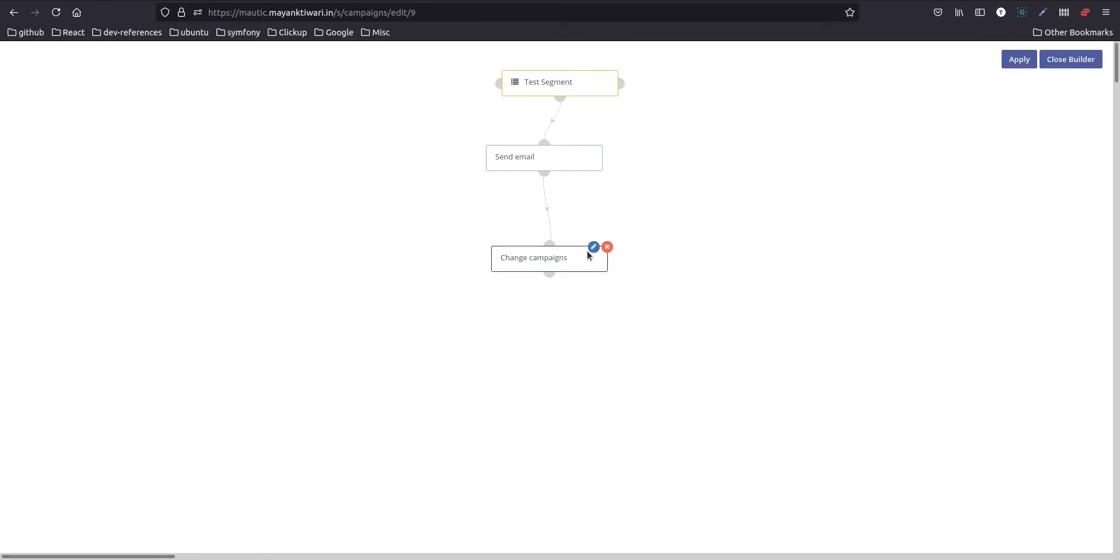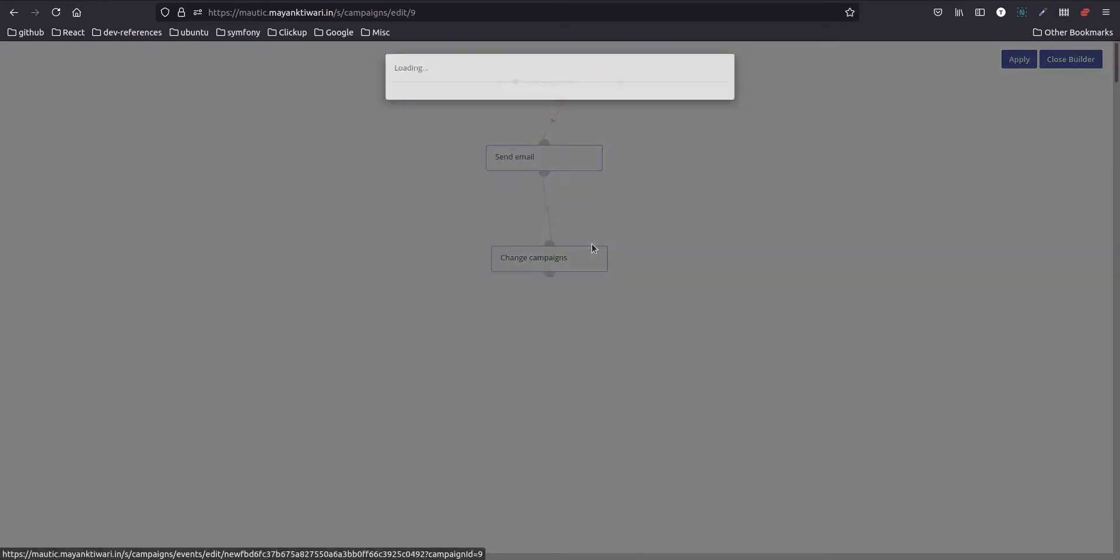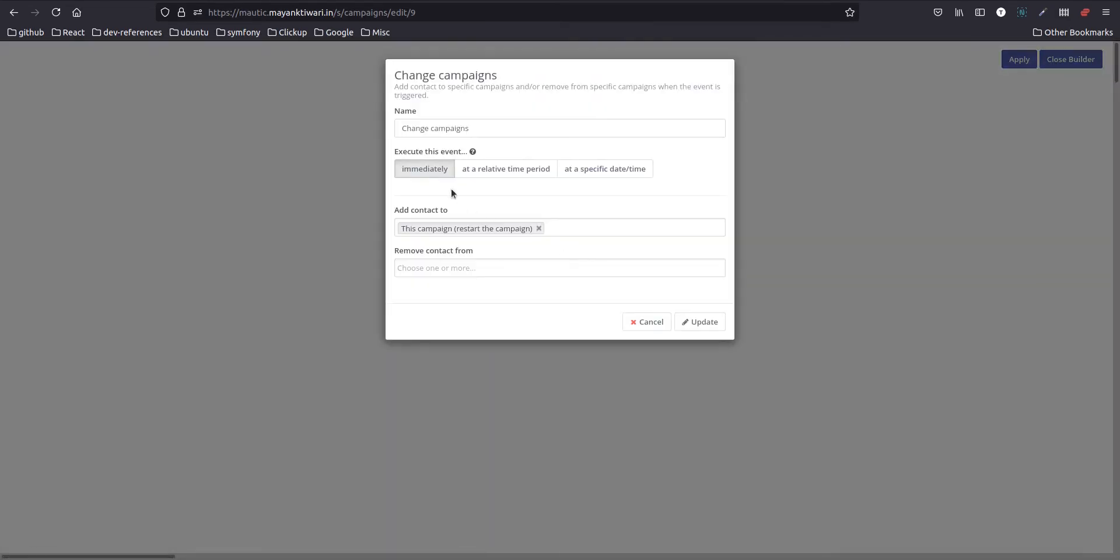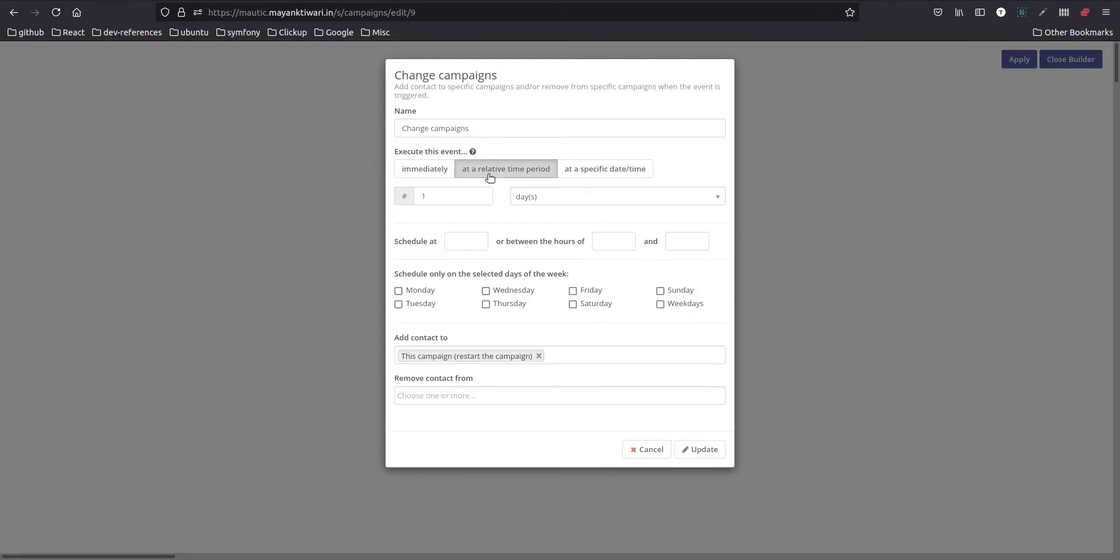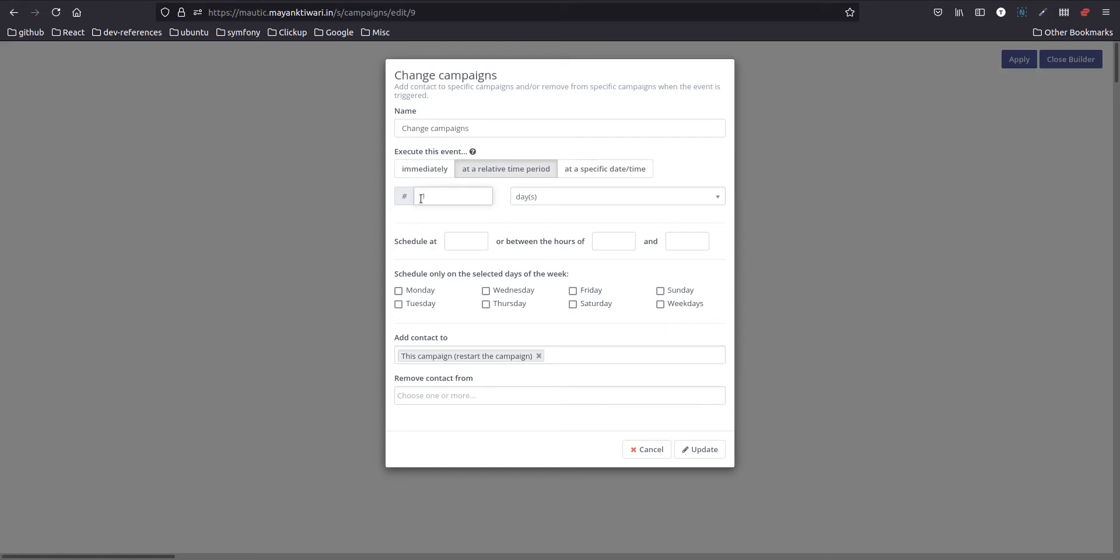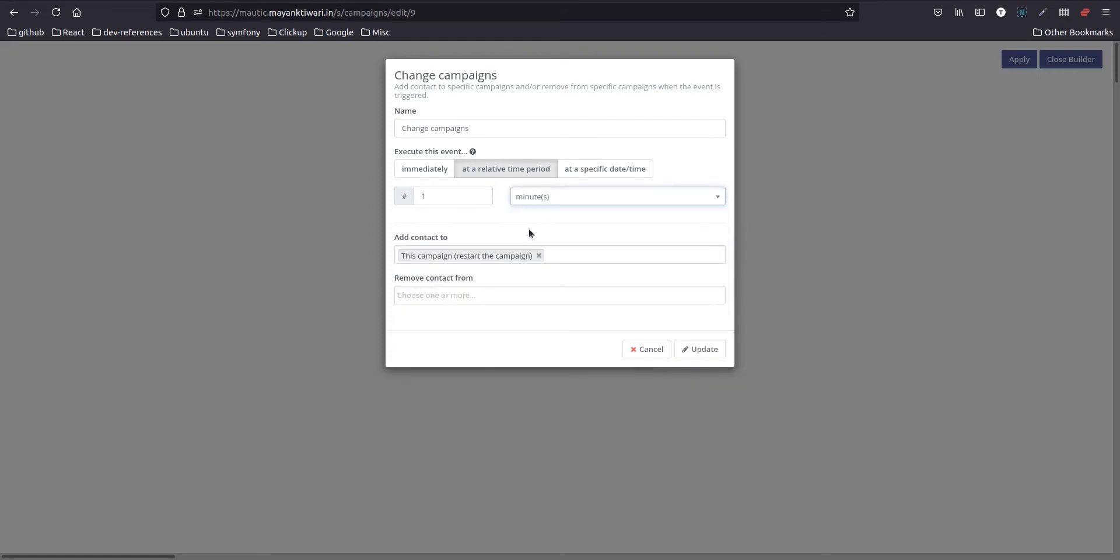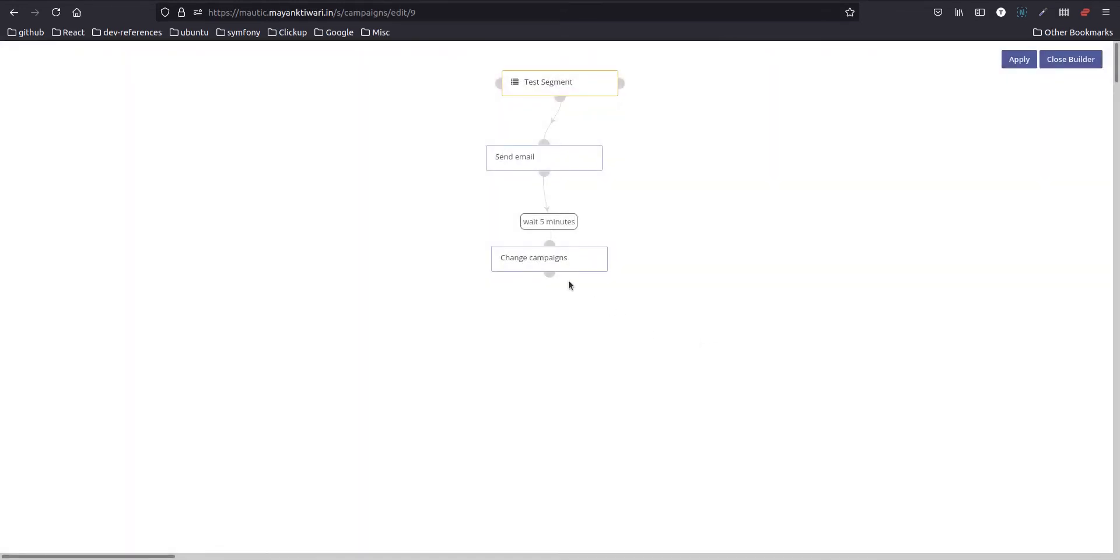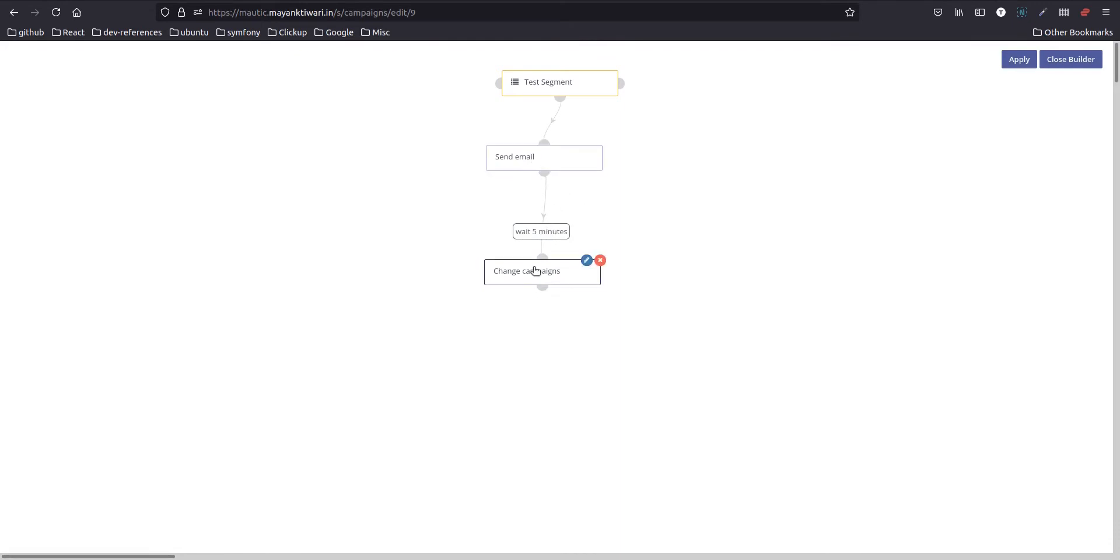After that, what we need to do is in this section choose at a relative period of time. So when your last action executed, which was send email, after that what we need to do is we need to put a waiting time. In this case by default it is one day. For this tutorial I will choose only in minutes and I will set it to five minutes and then update. So now you see what will happen is after sending the campaign, campaign will wait for five minutes to re-enroll this contact to the same campaign. So this is how you create a recurring email campaign.